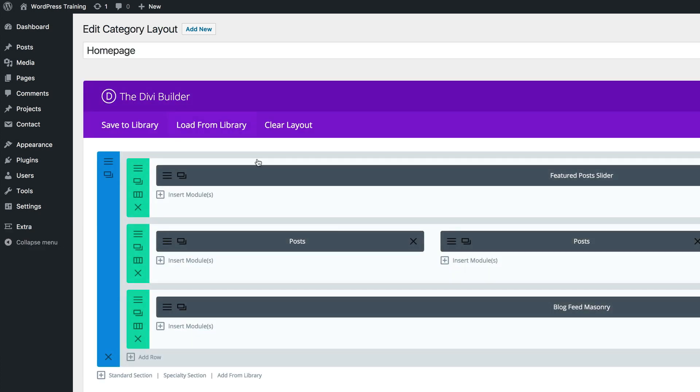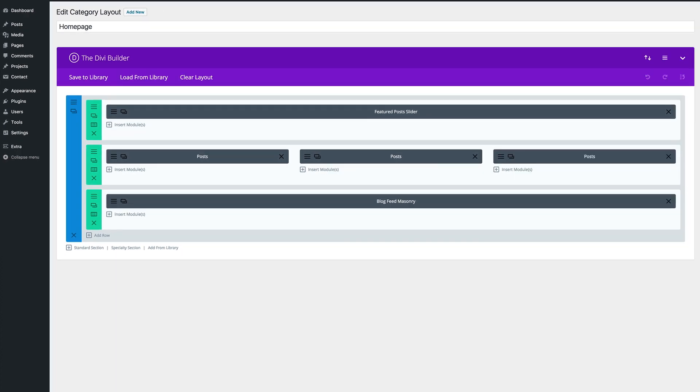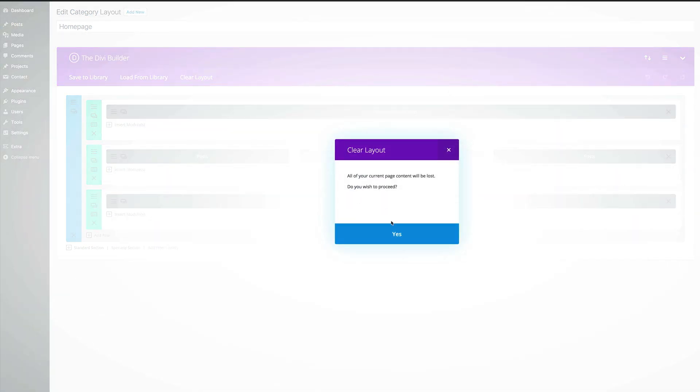This is the page that's going to represent our landing page, our main homepage. Let's start off by clearing the layout — I'm going to click on Clear Layout so we can just start from scratch.